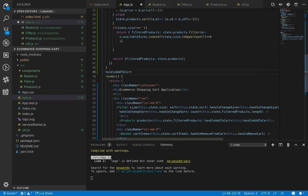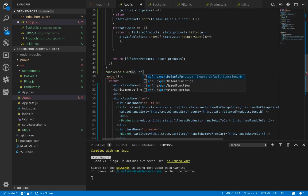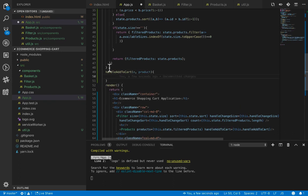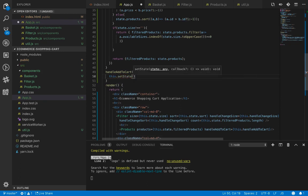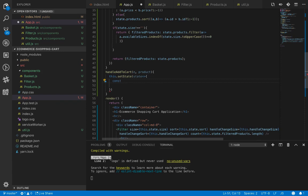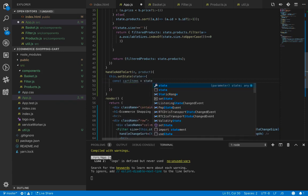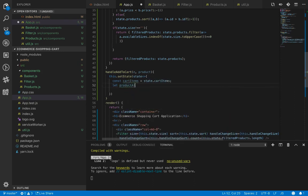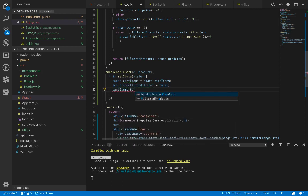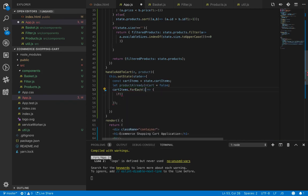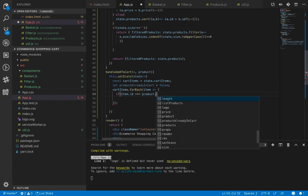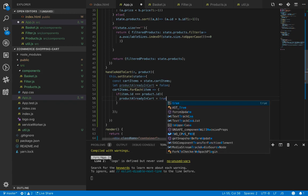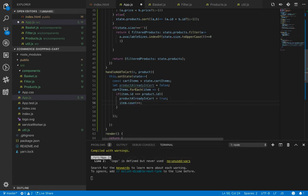The handle add to cart method accepts two parameters: the event and the product. When the user clicks the add to cart button, we need to add the product to the cart items. We use this dot setState in its second form, which takes state as an argument. Inside, we set cart items from state and set a flag for product already in cart, then loop over each item inside cart items.